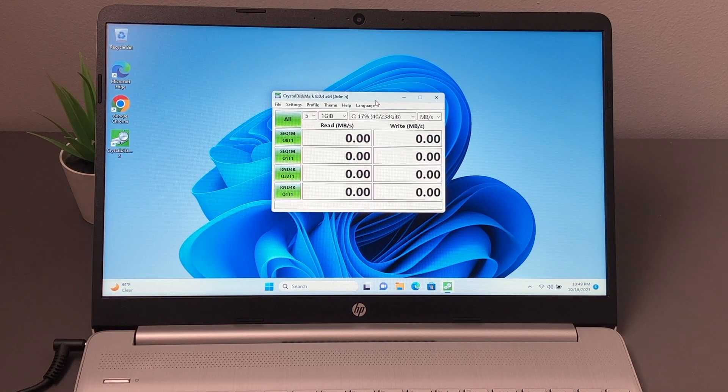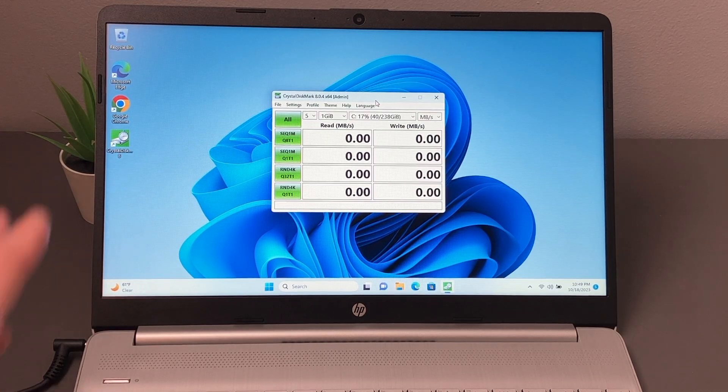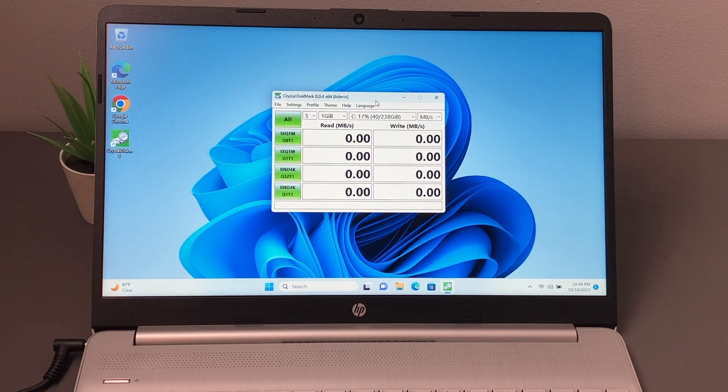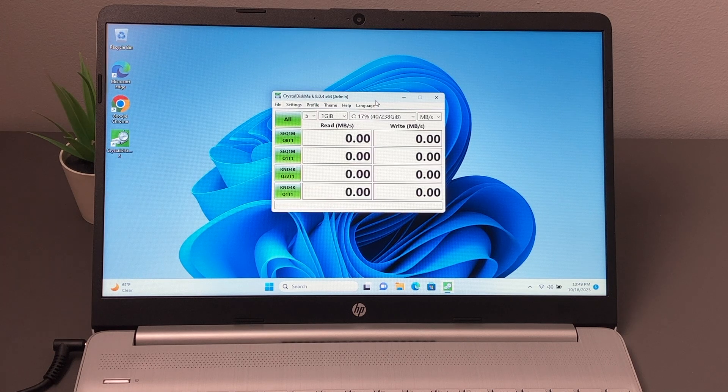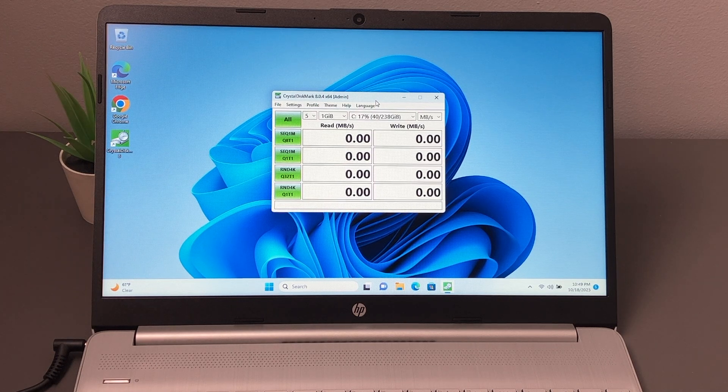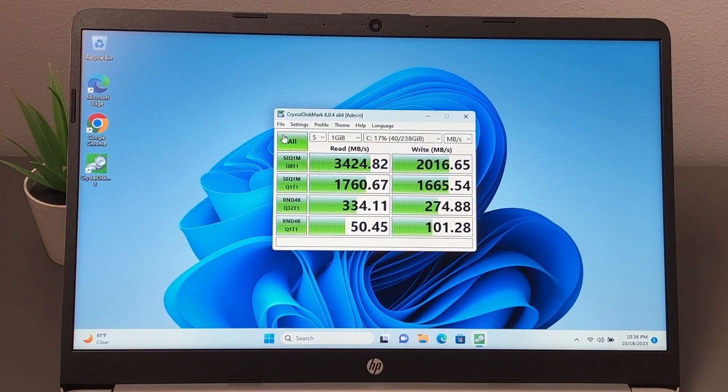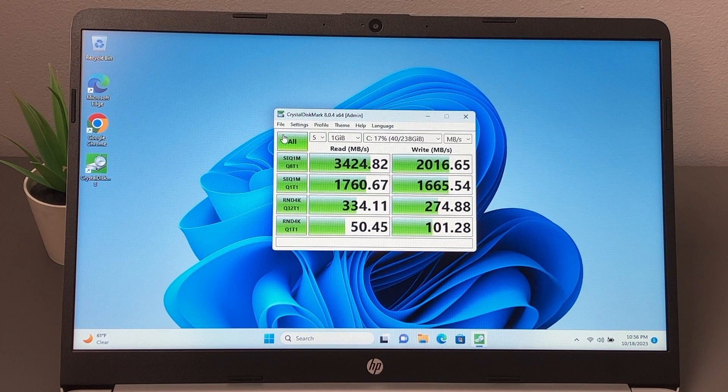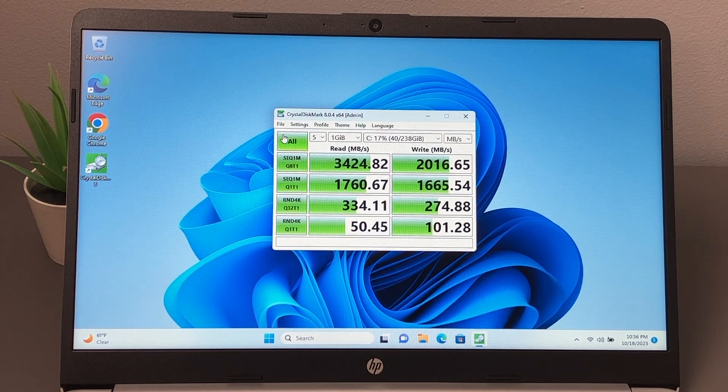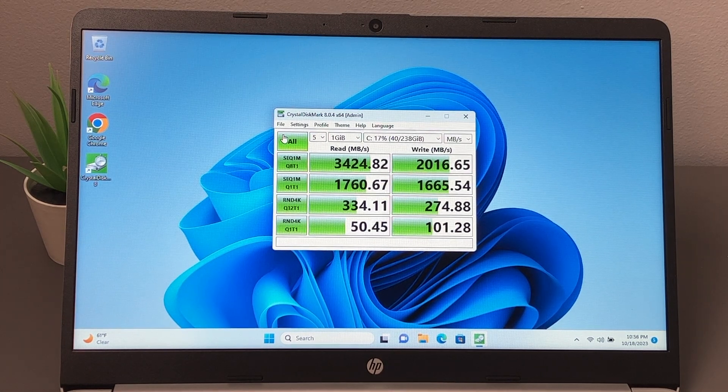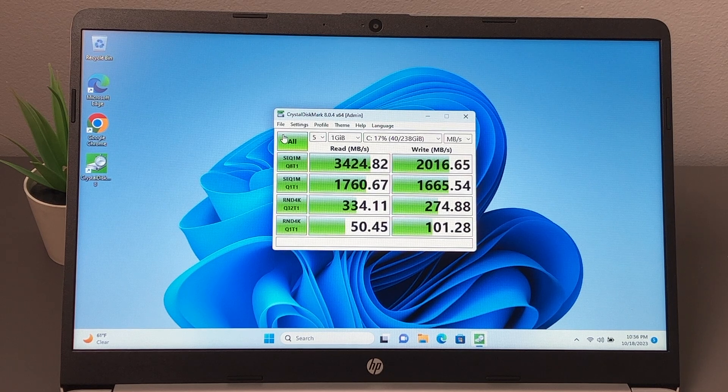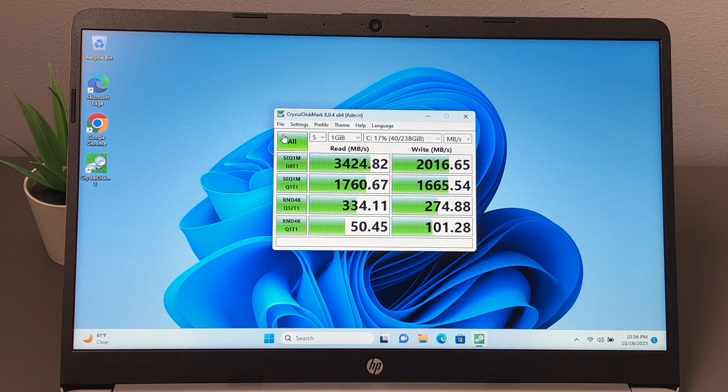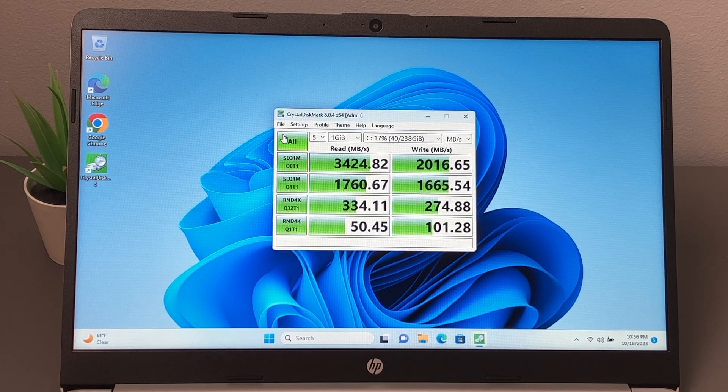We're going to do a couple of quick benchmarks. So the first of which we'll do is a crystal disk mark. This is going to measure the read and write speeds of the SSD. Here are our results. We have 3,400 megabits per second read and 2,160 megabits write, so I think that's pretty good. And I think the rest of the numbers look pretty good as well, so not too shabby for an inexpensive machine.